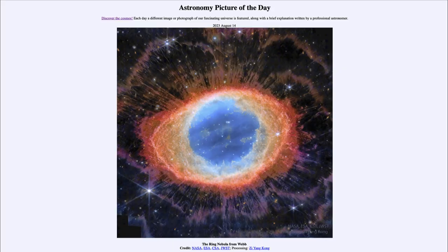Greetings and welcome to the introduction to astronomy. One of the things that I like to do in each of my introductory astronomy classes is to begin the class with the astronomy picture of the day from the NASA website.